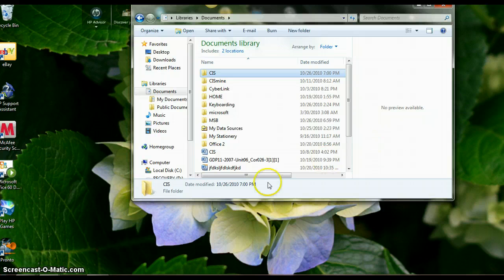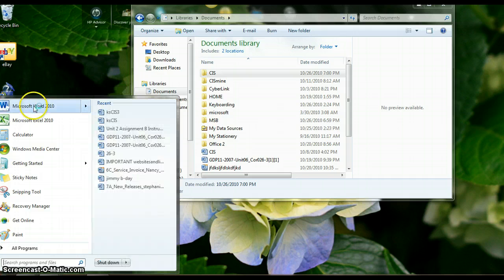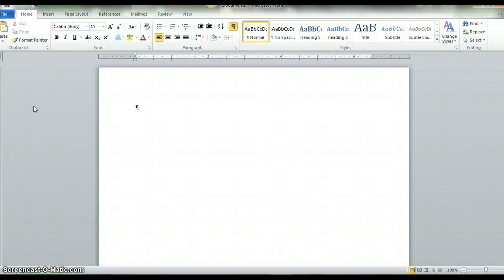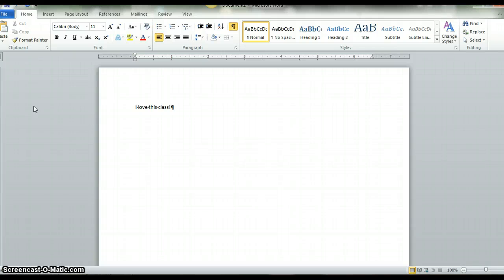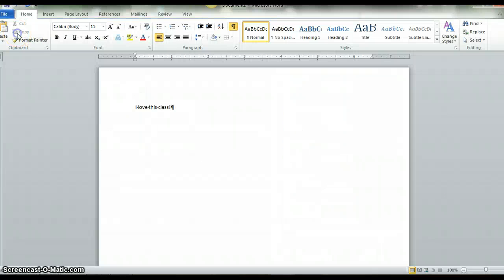Number three says to open up a Word document. Go to your bottom left icon and open up Microsoft Word. You are to write one sentence about this class. Number five: you are going to save that file using Save As.